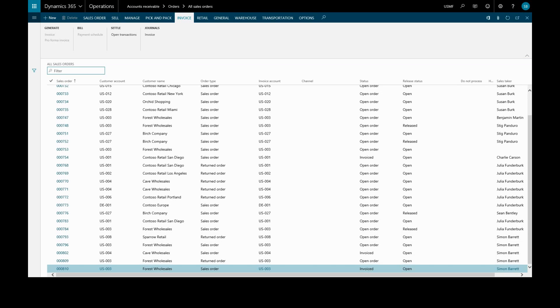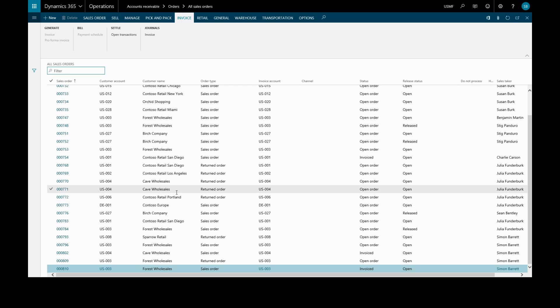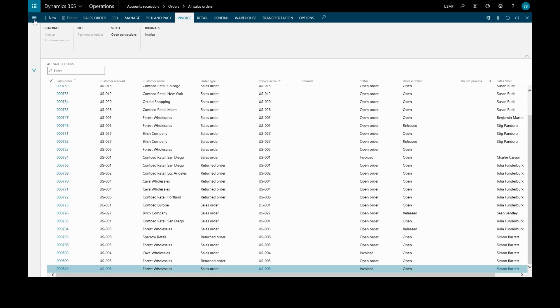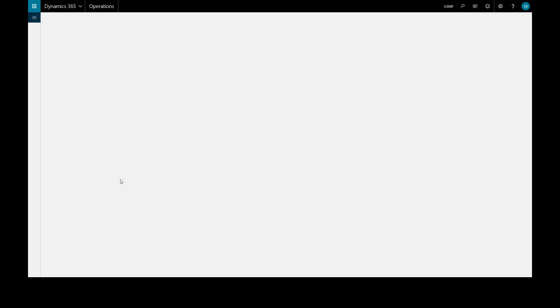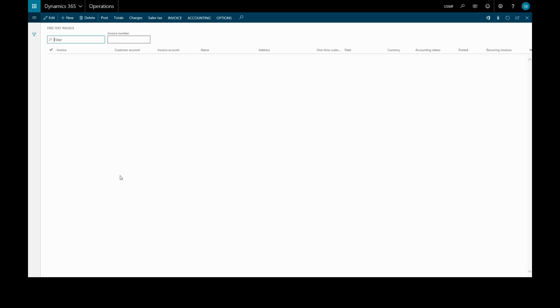We can also create a free text invoice which is not related to a sales order by going back to accounts receivable, all free text invoices, and we'll create a new free text invoice.